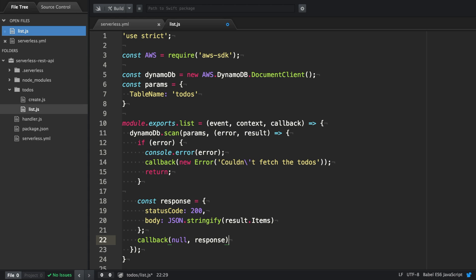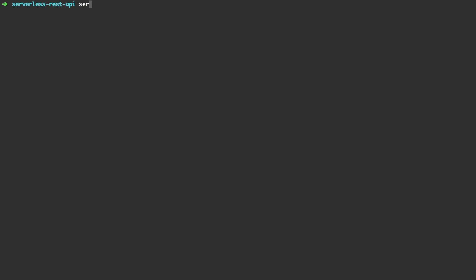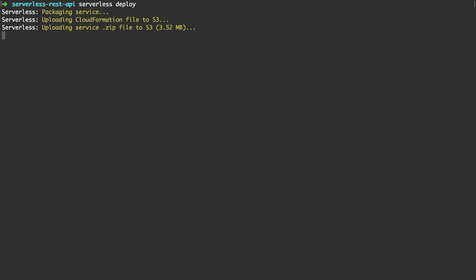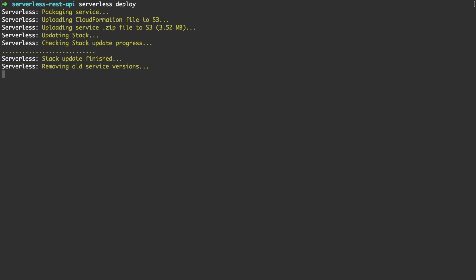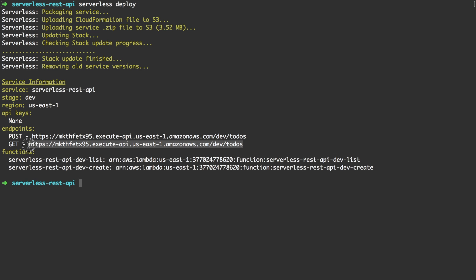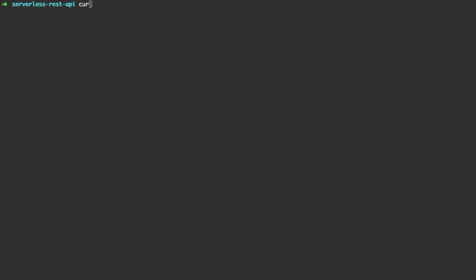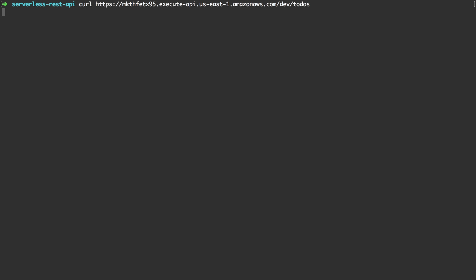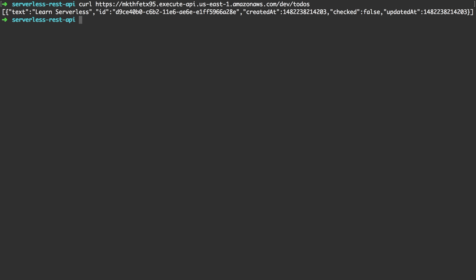That's all the code we need and now we can actually redeploy our service using serverless deploy. This time we see two endpoints: the POST for create and the GET for list. We're going to copy it and invoke it with curl to validate that we can actually fetch a list of our existing to-dos.